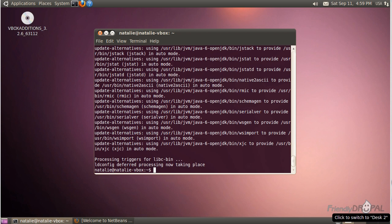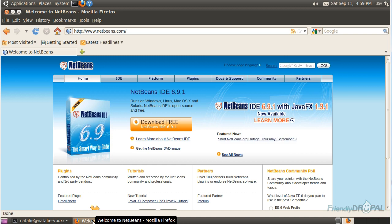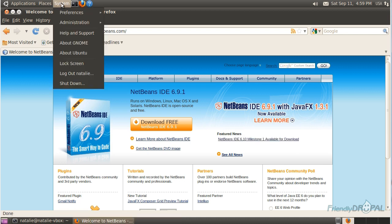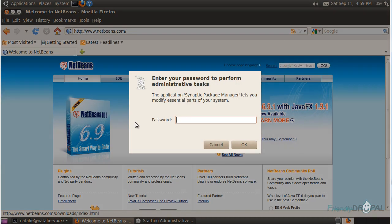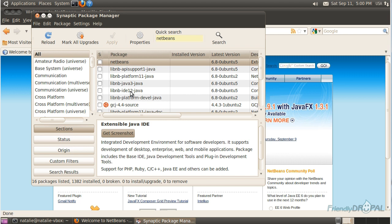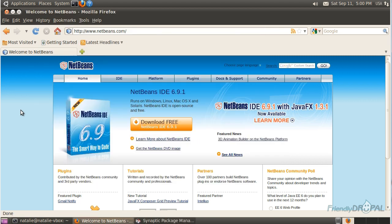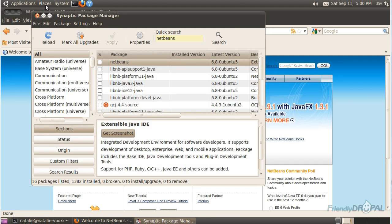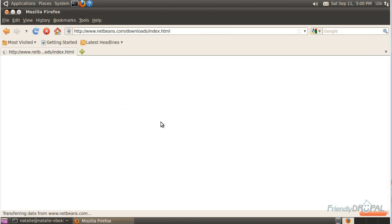Once Java is installed, we can go ahead and download NetBeans from the official website. In case you're wondering, there is actually a version of NetBeans included in the Ubuntu repository, but it's usually lagging behind the official release. If I search for NetBeans, the version is 6.8, and it's already 6.9 on the official website. So let's close it and go back to the download page.